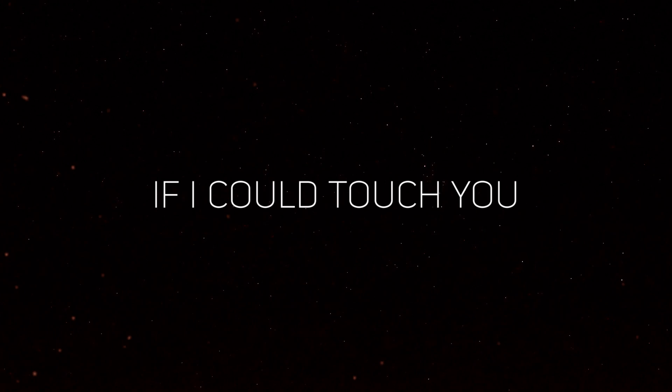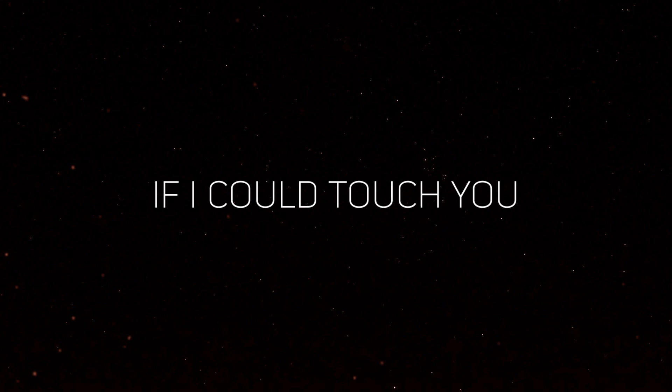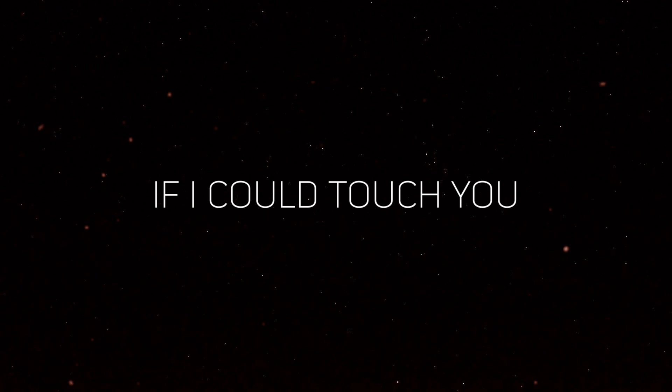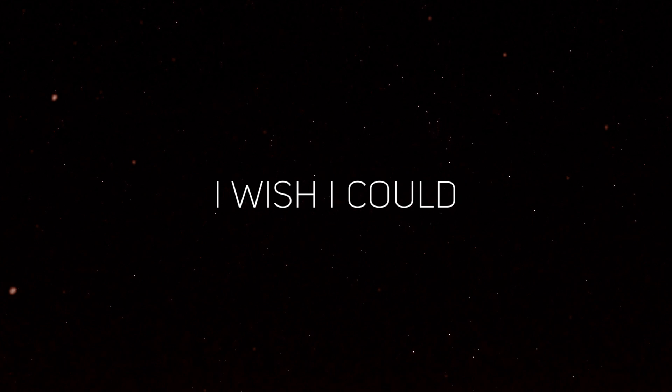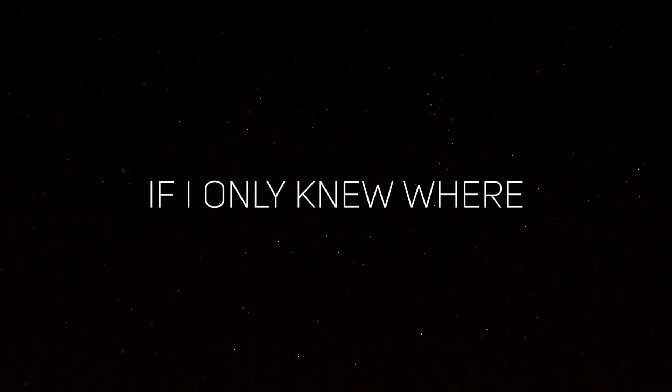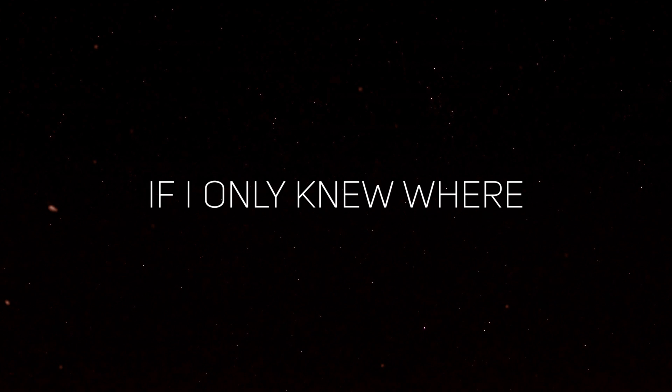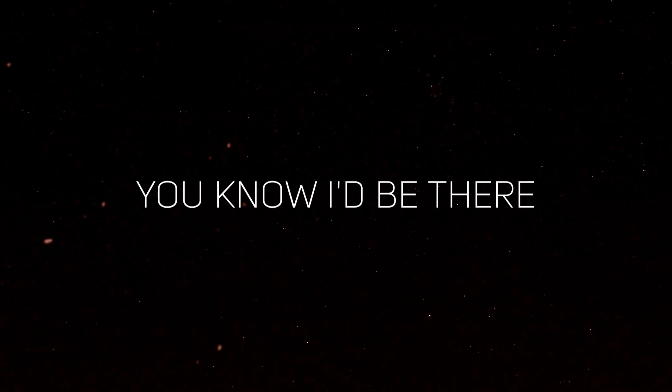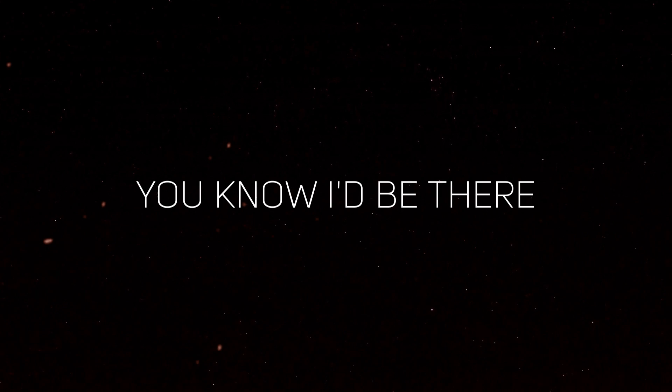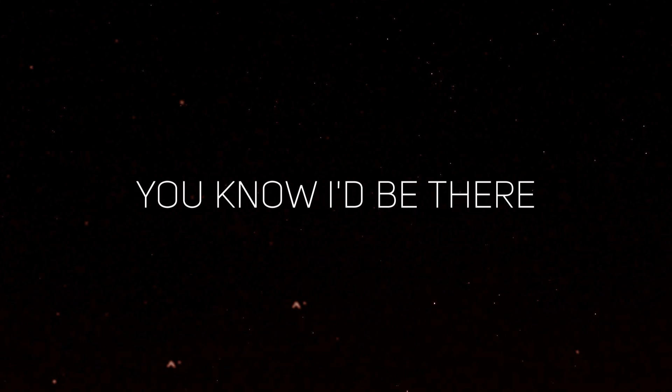If I could touch you, I wish I could. If I only knew where, you know I'd be there.